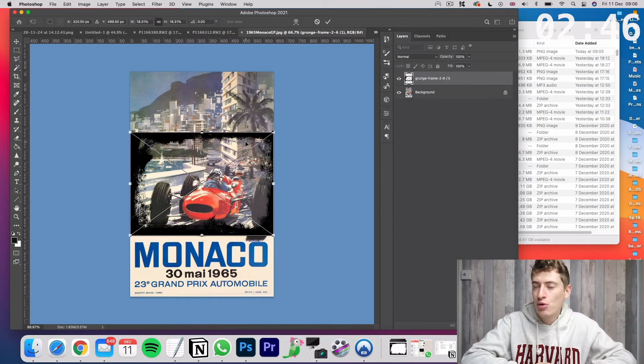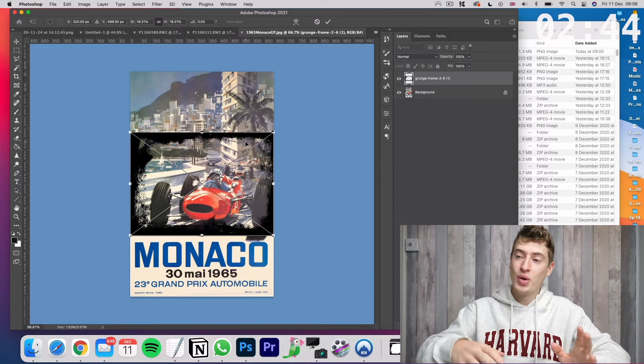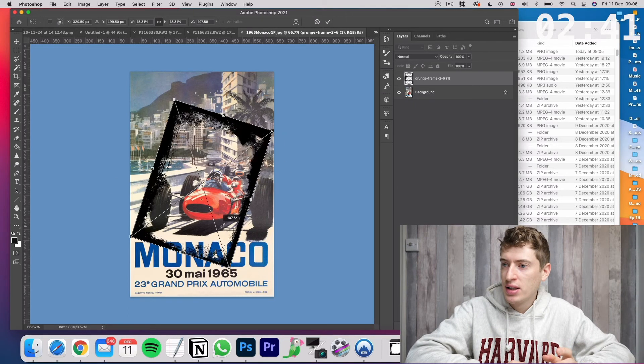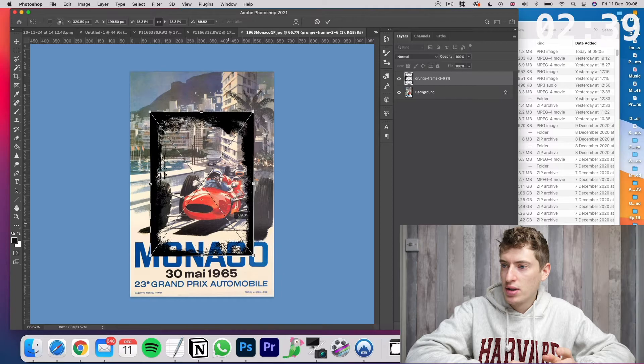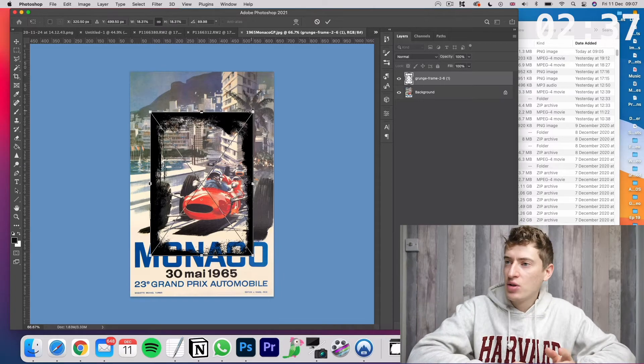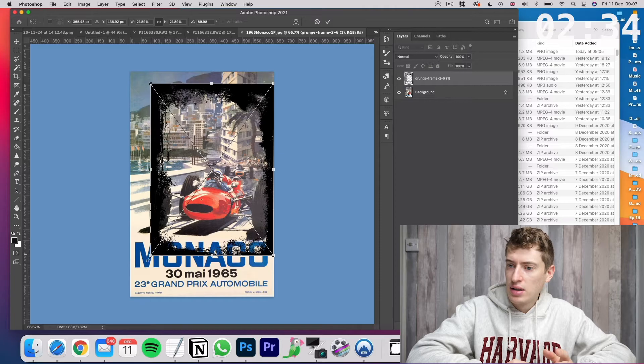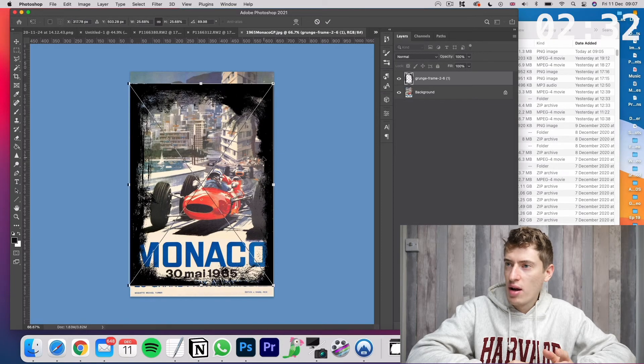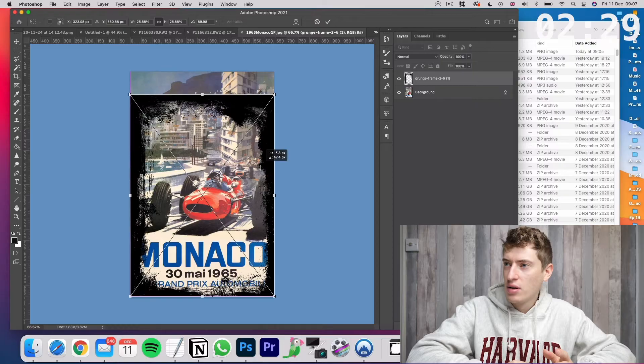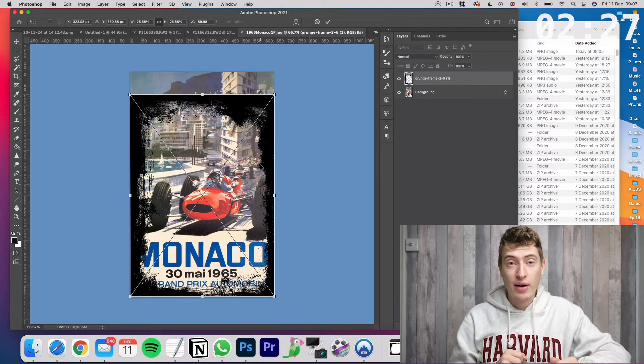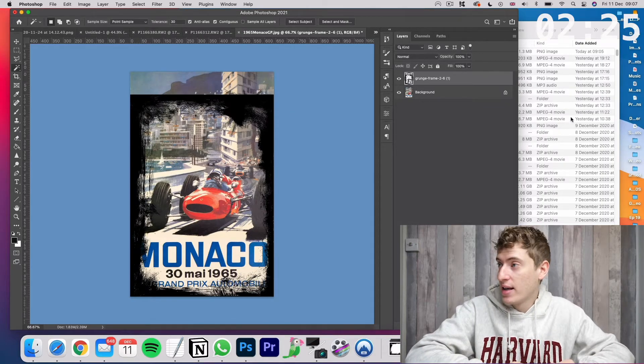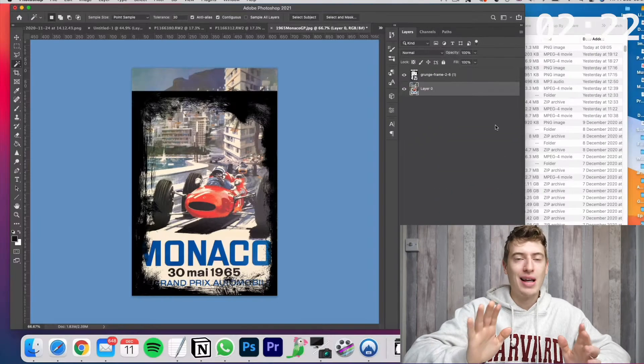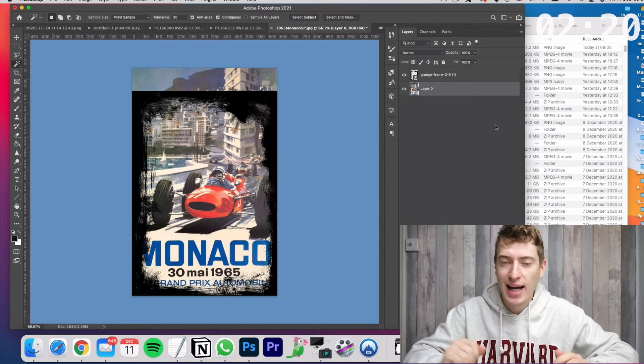You can see I've now dragged on my grunge PNG file. All I need to do is size it up. So I'm going to have to rotate this 90 degrees. Now that I've done that, I need to size it up. The next thing we need to do is unlock this layer. Just click this little padlock that unlocks that layer. That means we can start editing and doing stuff to that layer.